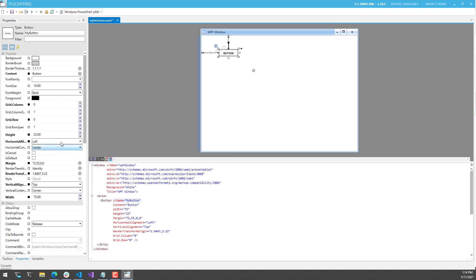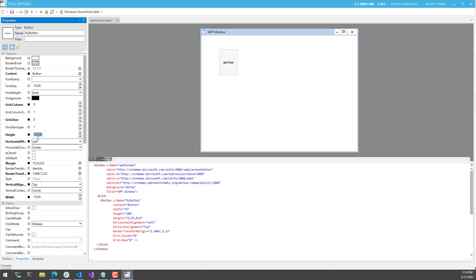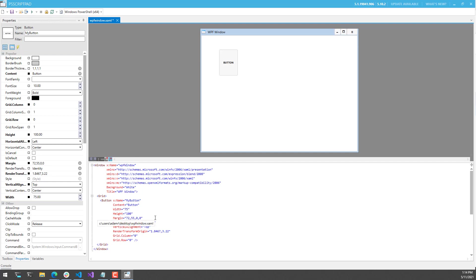I can also change the height of the button. I can set it to 100 and hit Enter, and the XAML updates down here again. That way you get this visual representation of things that you modify within the property window or add directly in the XAML window.